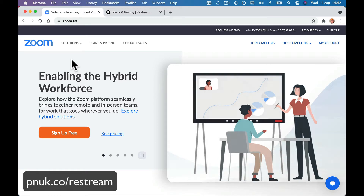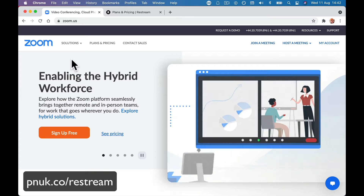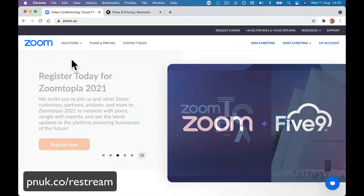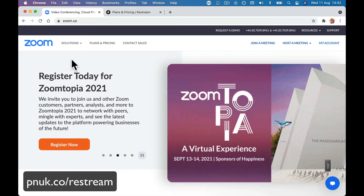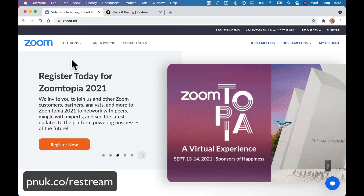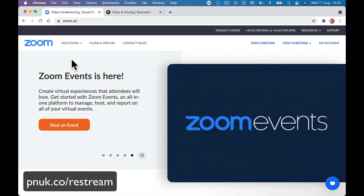Hey guys, it's Paul. I want to give you a quick introduction of how to take your Zoom meeting or your Zoom webinar and stream it live across multiple social media platforms. We're talking live on Facebook, on Facebook pages, on multiple Facebook pages, multiple YouTube channels, Twitch, Twitter via Periscope, LinkedIn — either your LinkedIn company page or your LinkedIn profile. You can stream them all through Zoom to these different platforms.